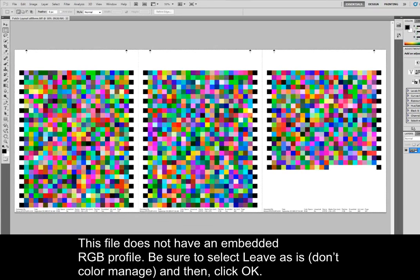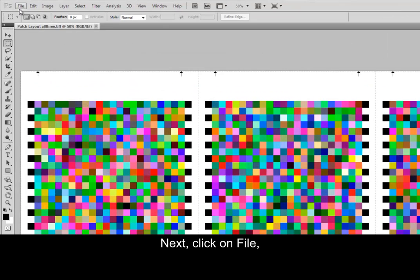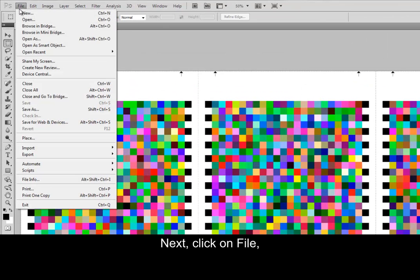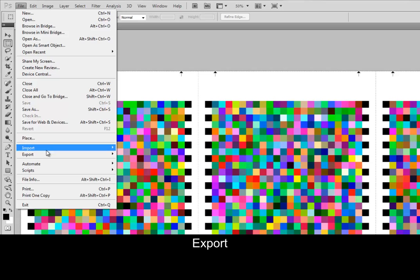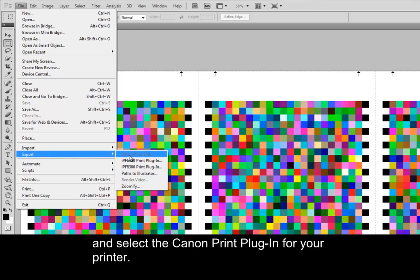Next, click on File, Export, and select the Canon print plug-in for your printer.